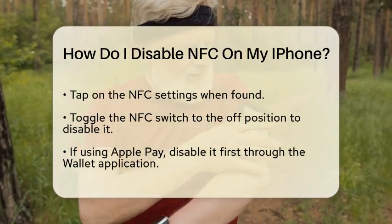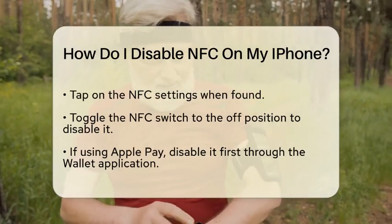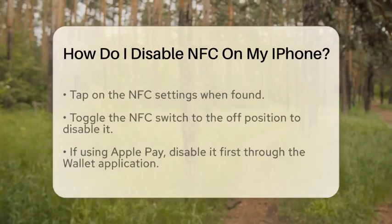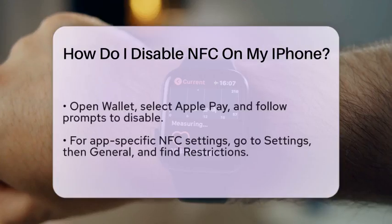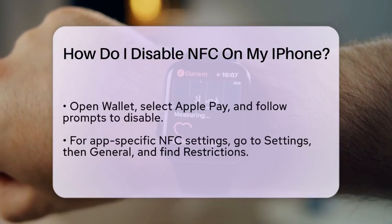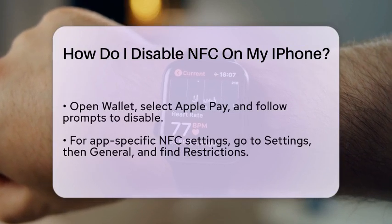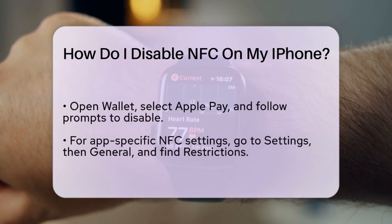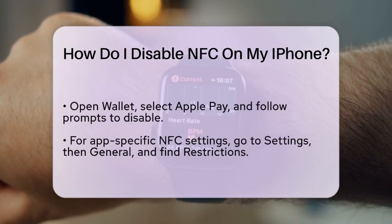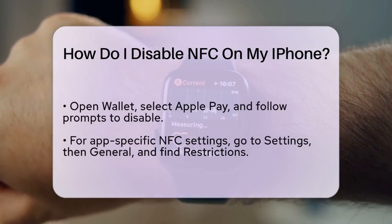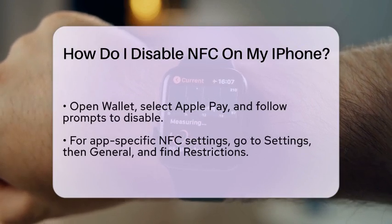Now, there are a couple of important things to keep in mind. If you use Apple Pay, you might need to disable it first before you can turn off NFC. To do this, open the Wallet application, select Apple Pay, and follow the prompts to disable it.